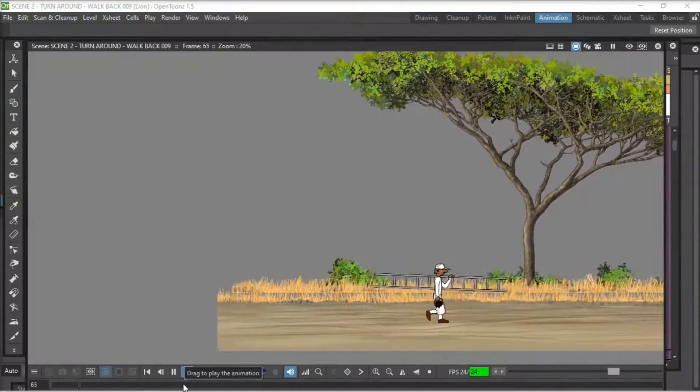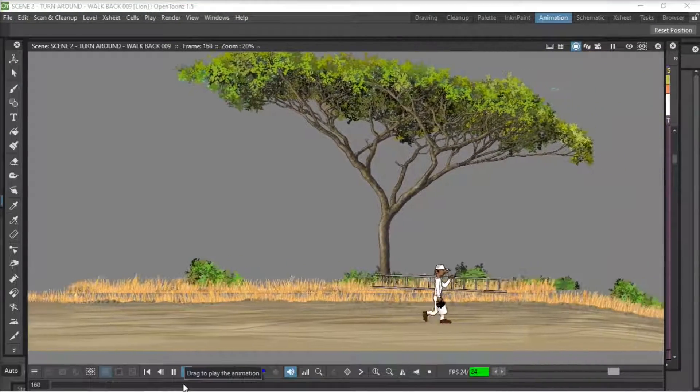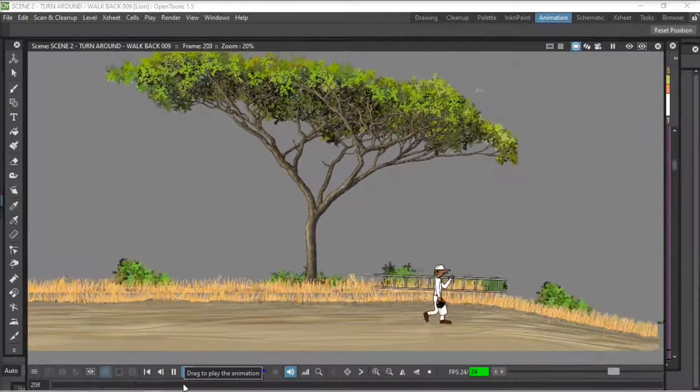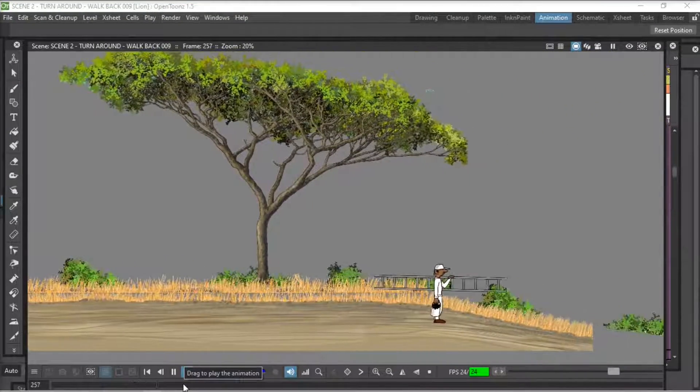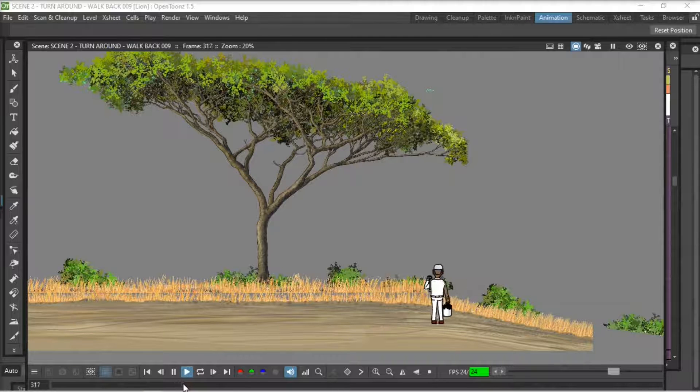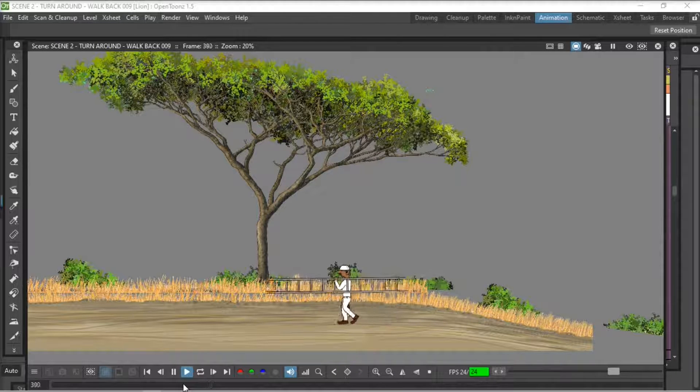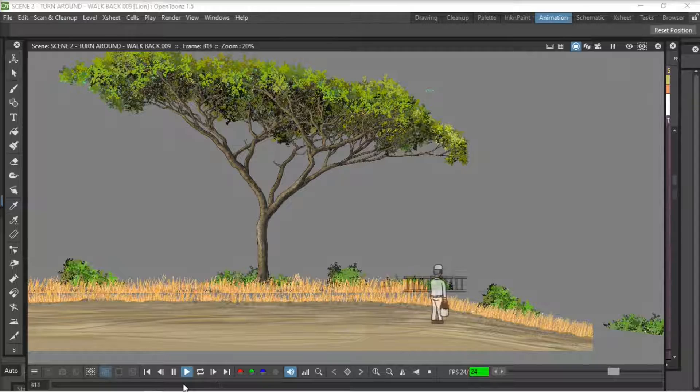The scene that I'm animating here, the character's just walked left to right and he does a turn and then he walks right to left back along the road. And that's the bit we'll be covering.